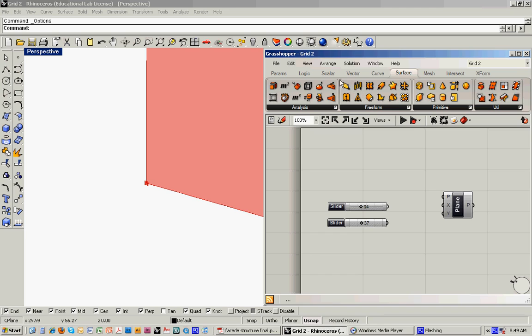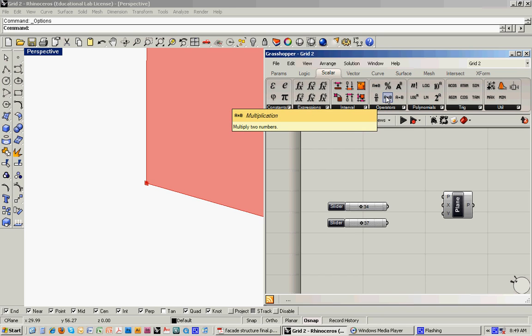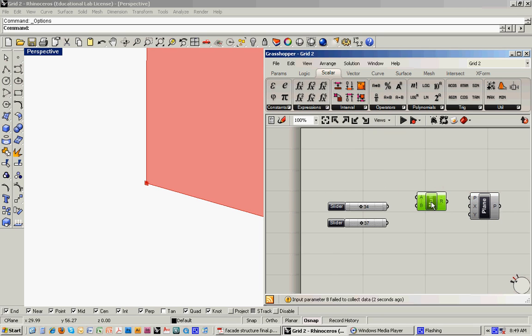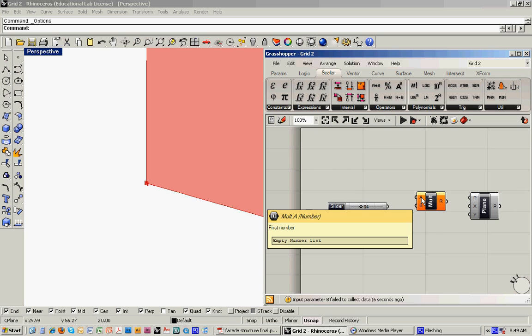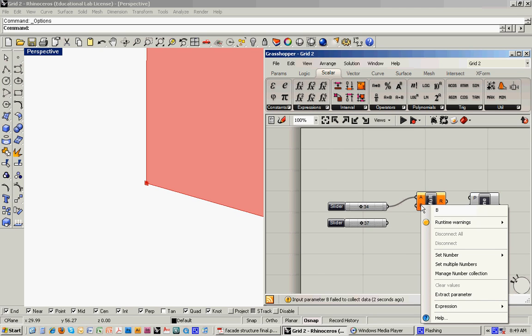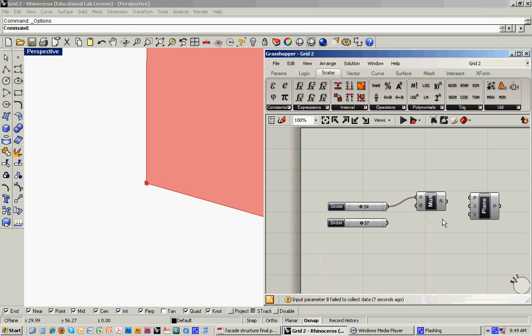And then we can introduce something under this scalar menu. It's essentially a multiplier. Drop that onto the canvas. And so this multiplier, again, it's got inputs on the left and then an output on the right. And the input on the left, the first number will feed in the slider. And then the second number will input by hand. We'll call that 12. So that will essentially translate those inches into feet.